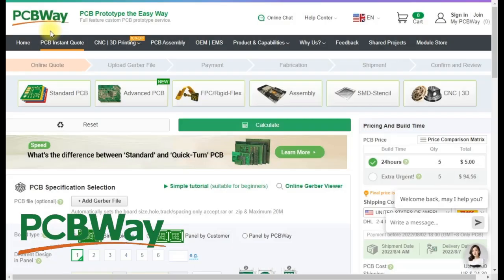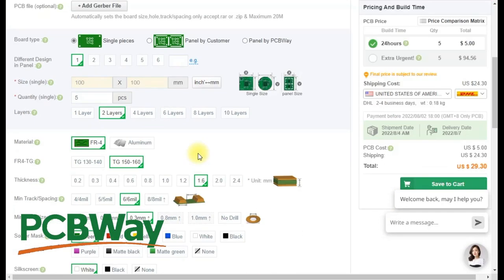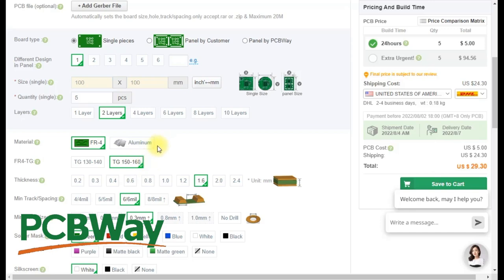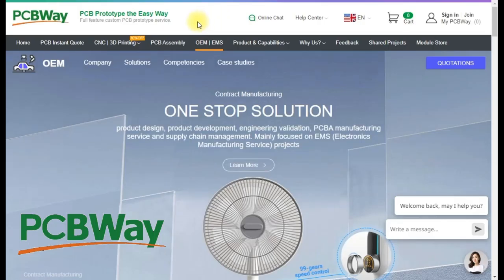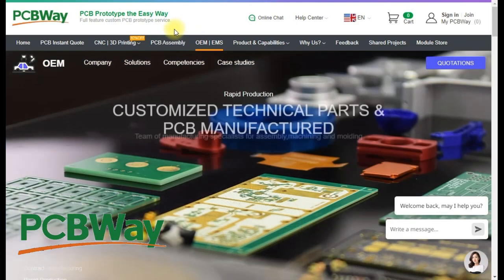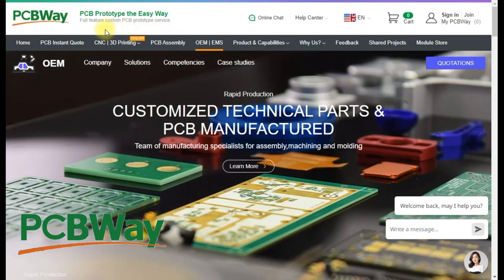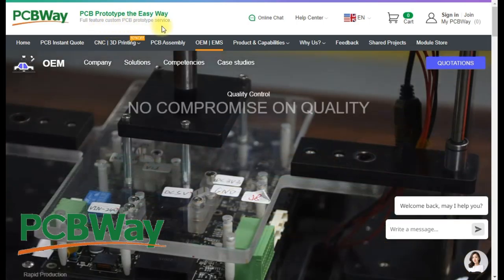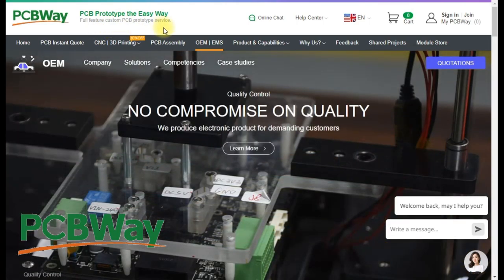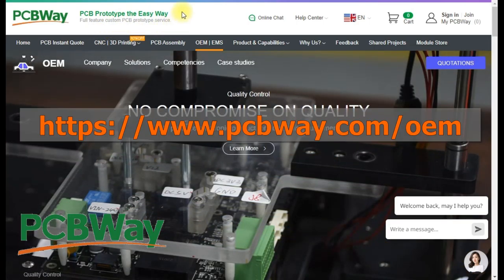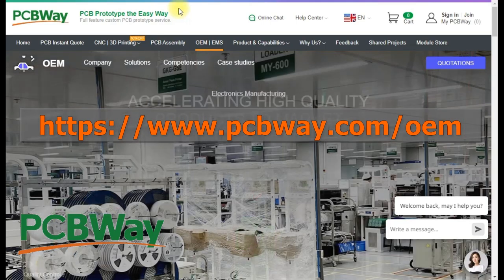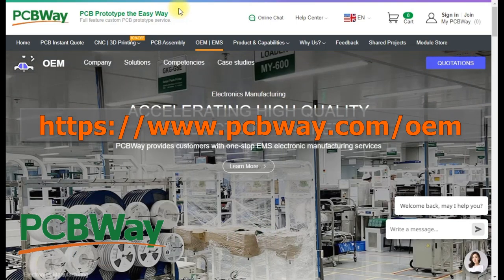Thanks to PCBWay for sponsoring this episode. They offer an excellent quick-turn PCB prototyping service, which now has a free upgrade to the 150-160 temperature range. They also offer a wide range of services that allow you to go from idea to a finished product, including CNC machining, 3D printing, injection molding, and PCB assembly. Go on over to pcbway.com/OEM to find out more.